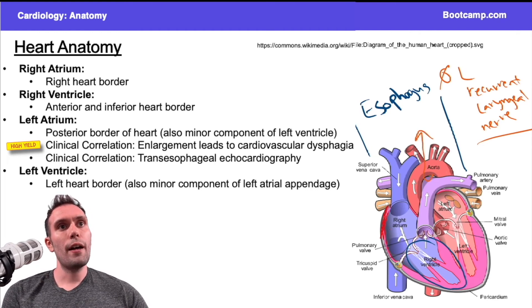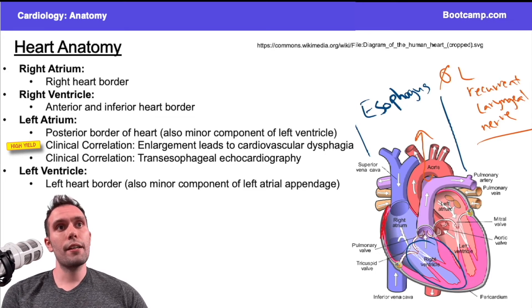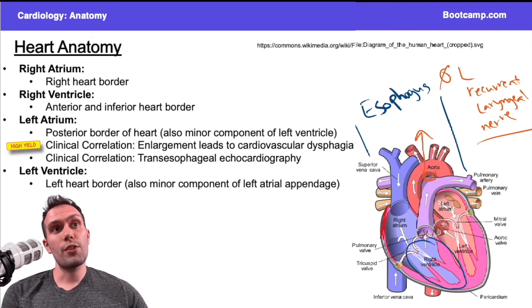So if I also had not only enlargement of the left atrium, but if I had a thoracic aortic aneurysm, that can also push down on the left recurrent laryngeal nerve and present with hoarseness.